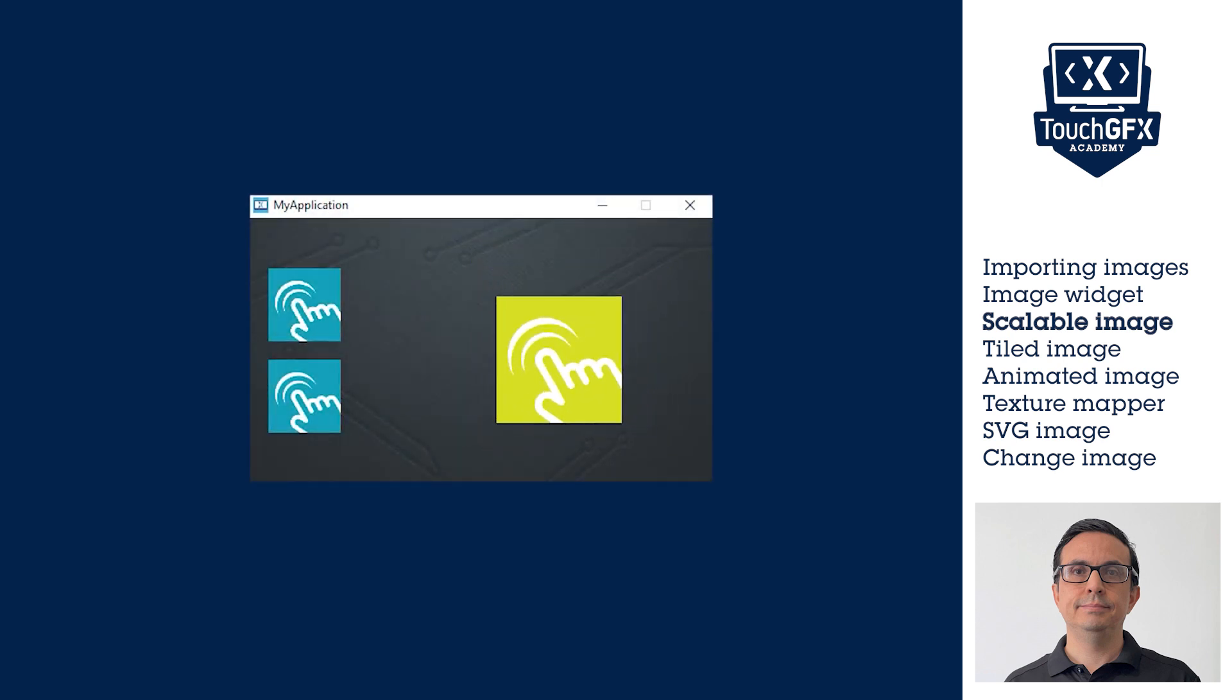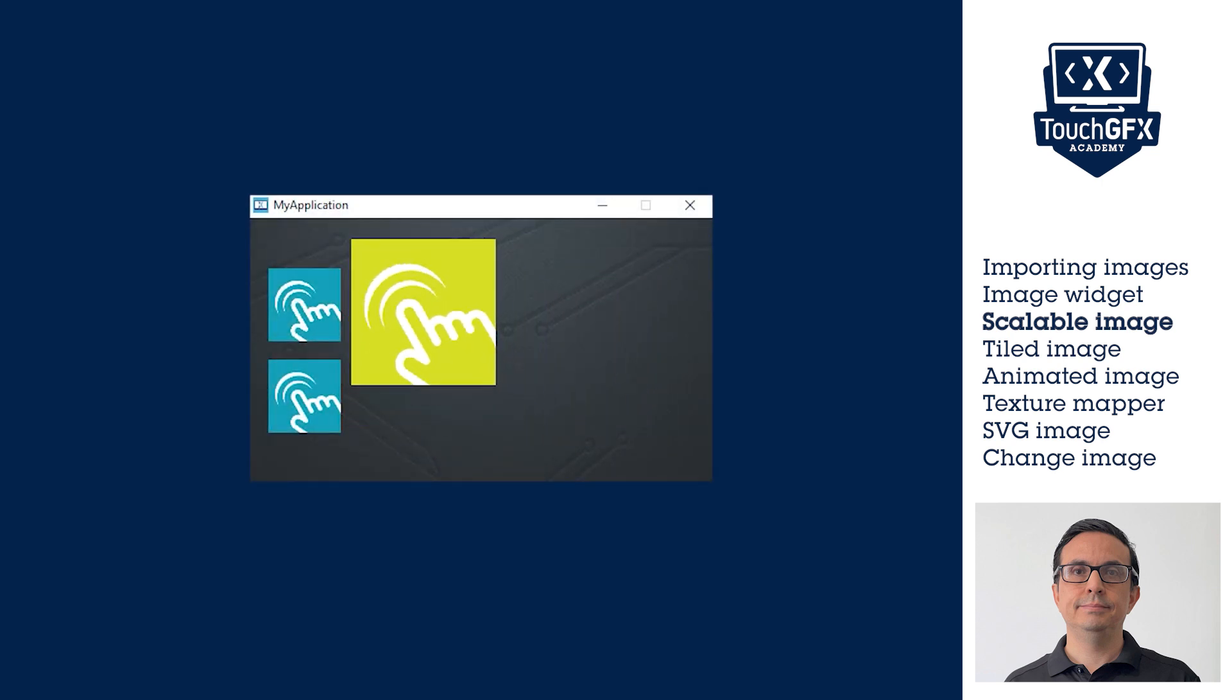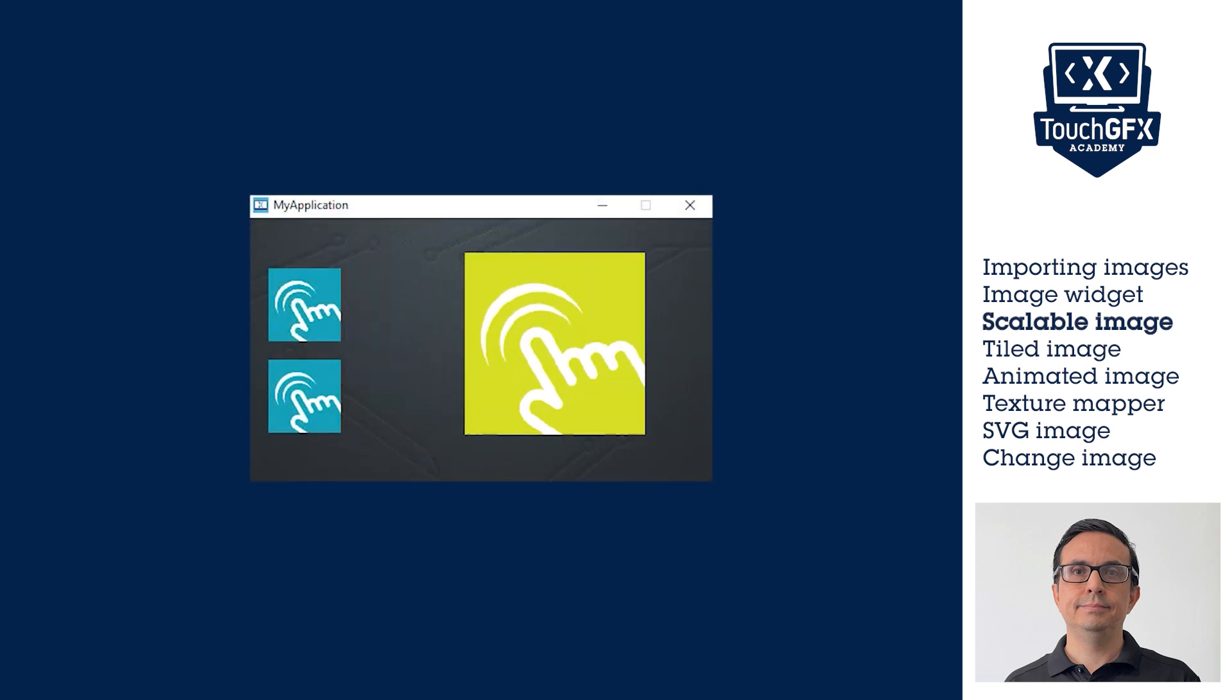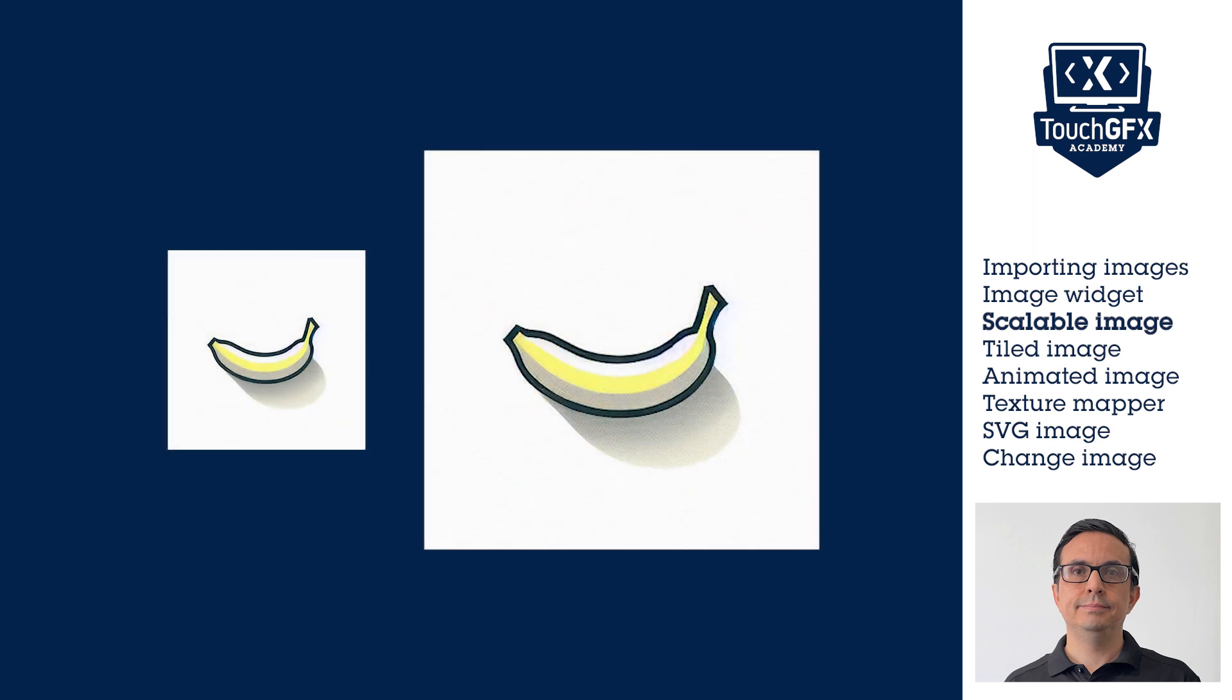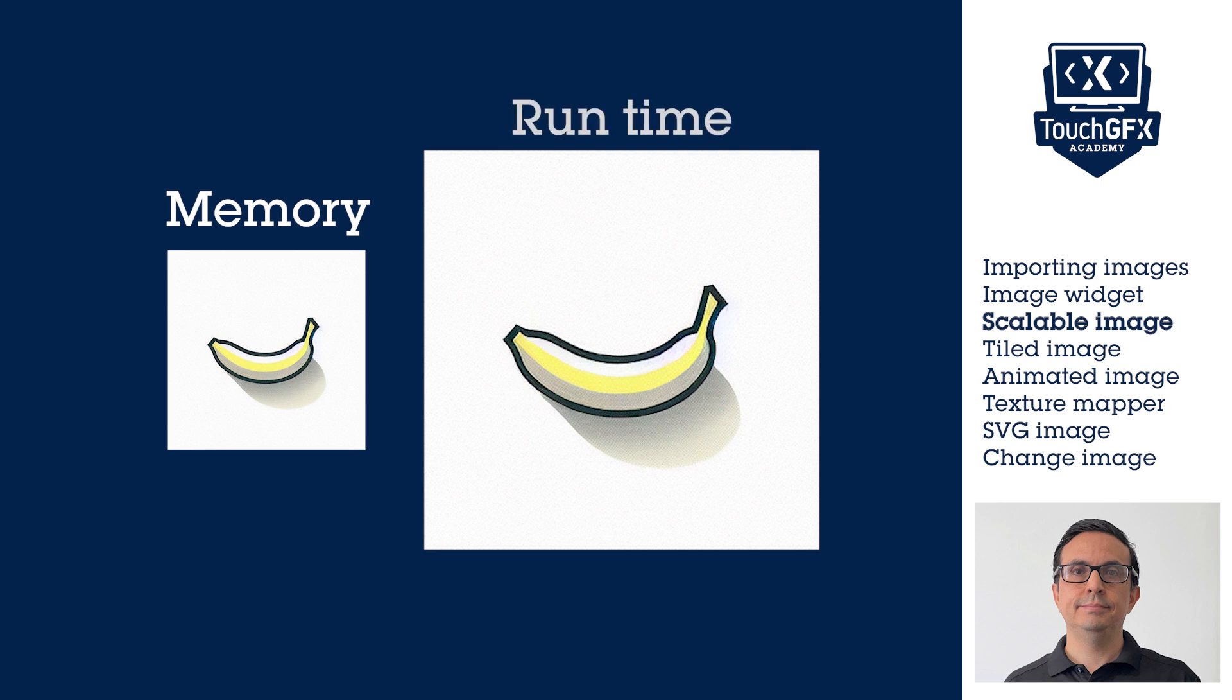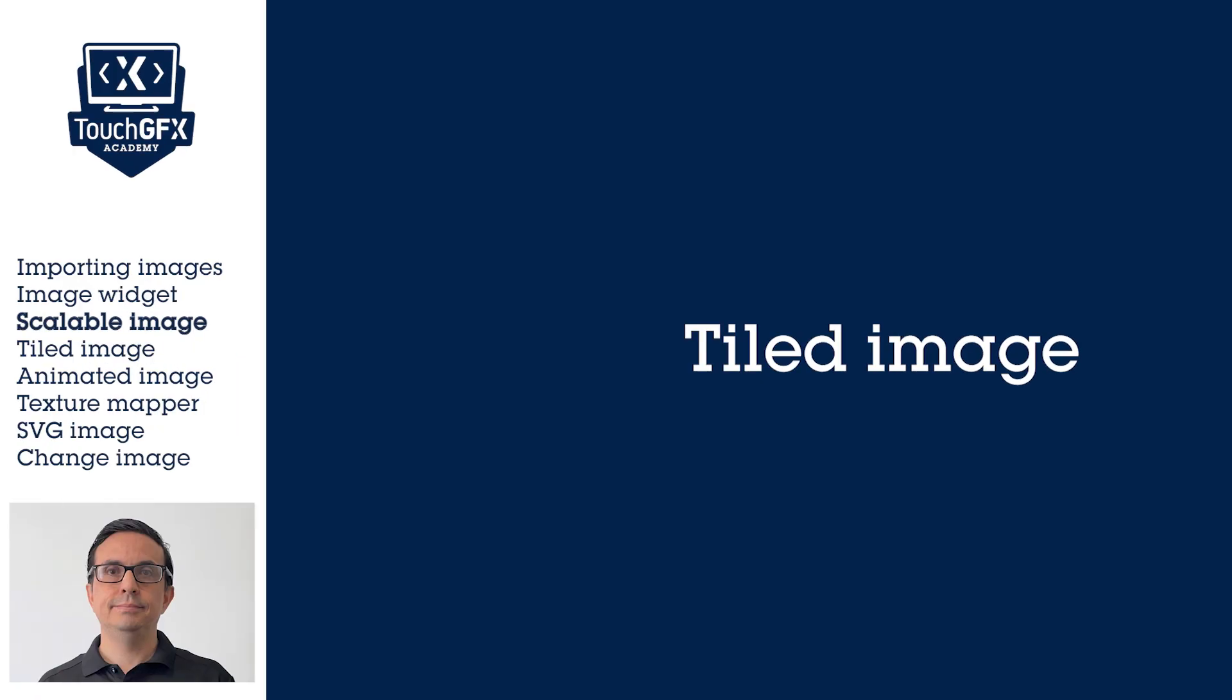An important point to consider is that the image is stored in the assets memory as its original size, and the scaling is done at real time, so the UI performance is affected.